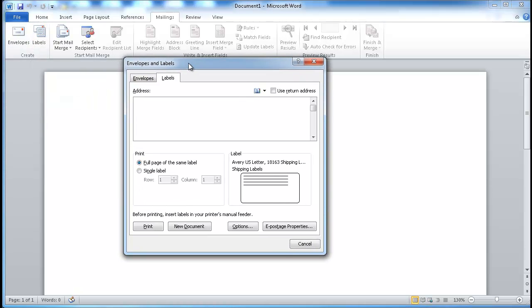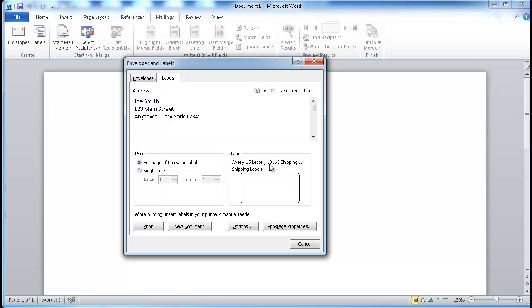We have our Envelopes and Labels window coming up here. You just type in your address. I already have an address copied, so I'm just going to paste it on here. You can select the label that you want. For example, I have a shipping label called 18163 — this is the product number from the label maker called Avery.